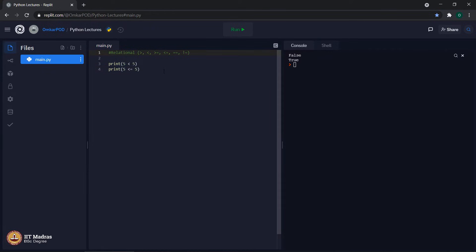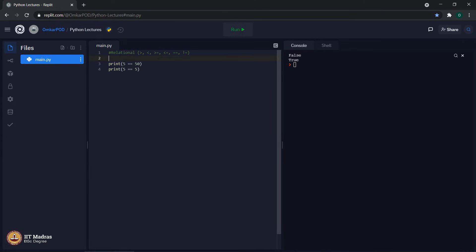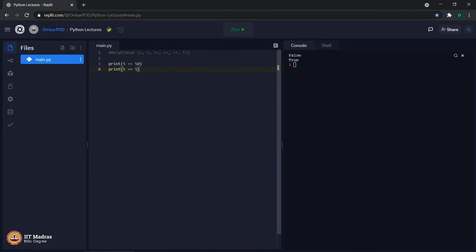The next symbol is double equal to. Comparing 5 double equal to 50 gives false because 5 is not equal to 50, whereas 5 double equal to 5 gives true. This double equal to operator compares the first operand with the second operand and prints true if they are equal, false otherwise.